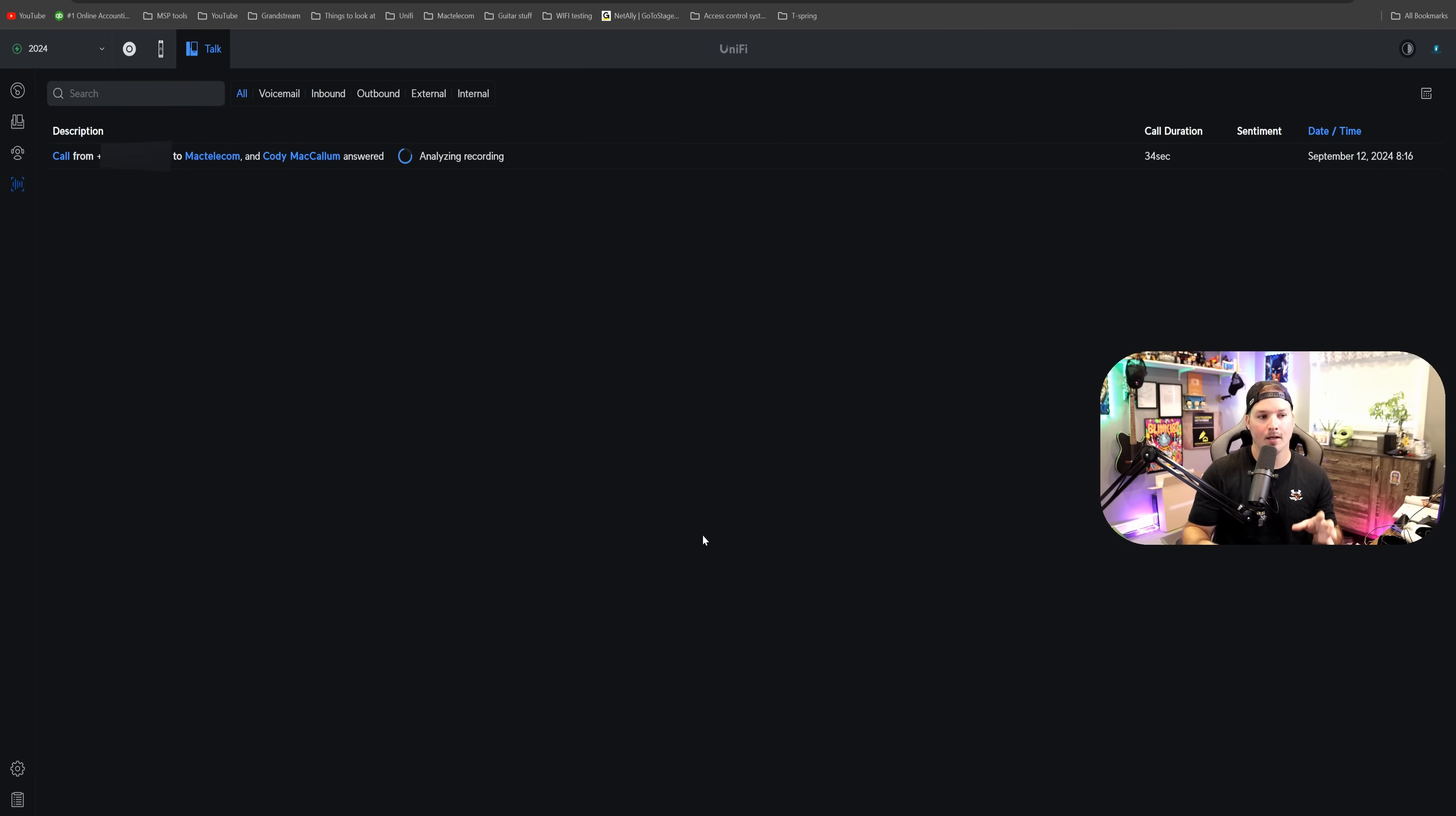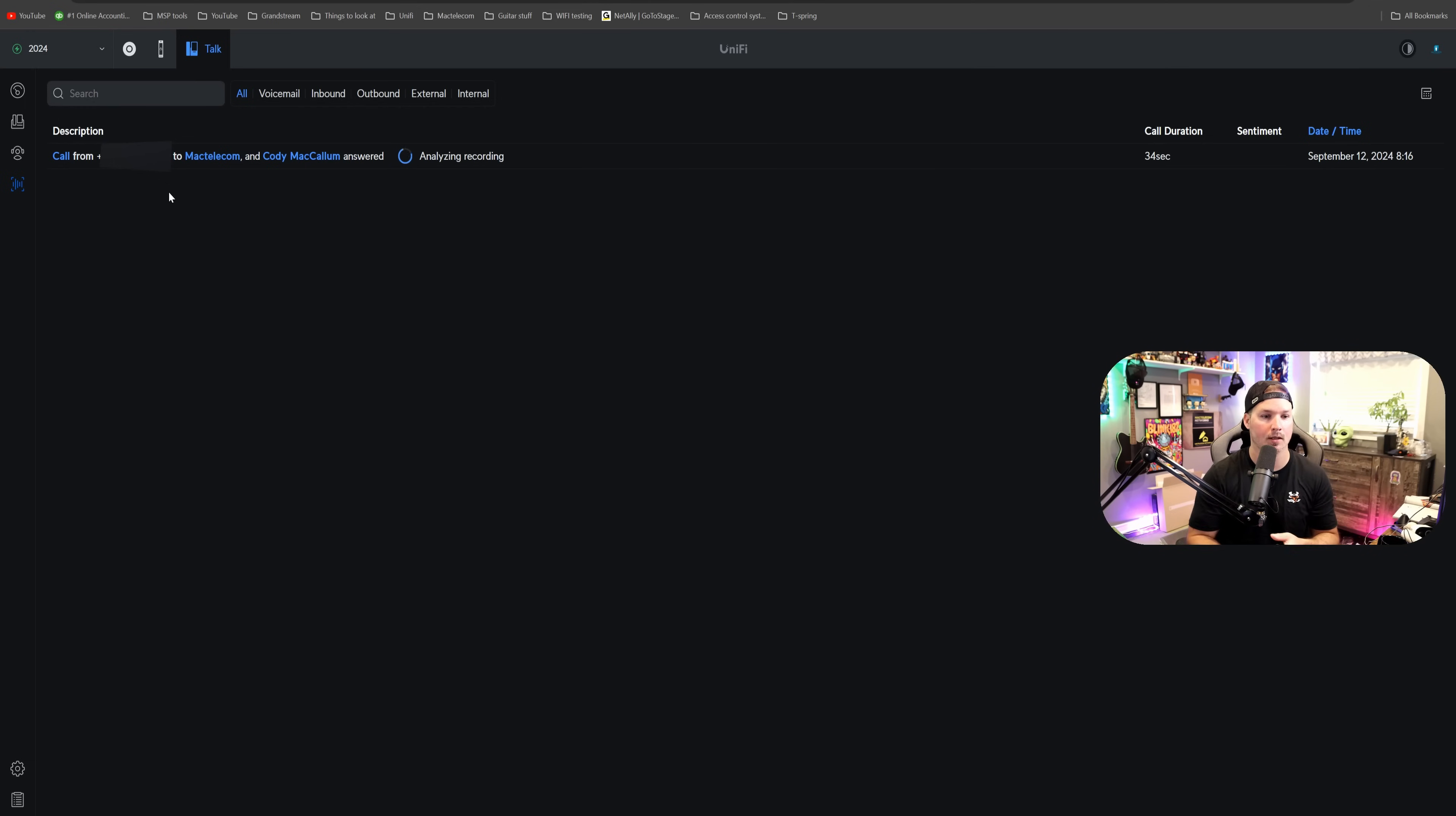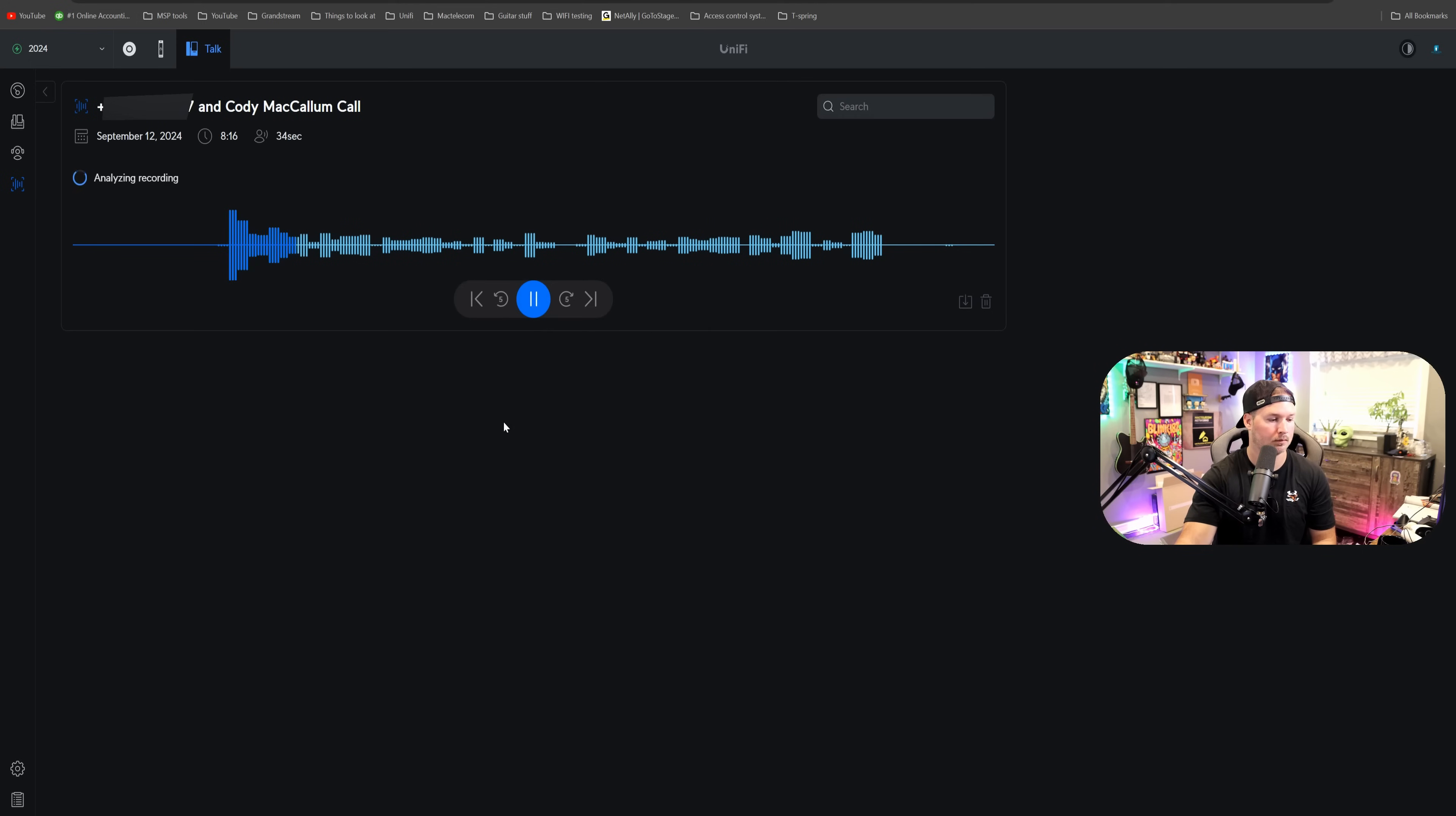I called in, and I did do a recording, and you could see it was a call from this phone number to Mac Telecom, and it was to Cody McCallum, which is myself, obviously. It is analyzing the recording right now. If we click on it, we could hear the recording, so let's take a listen to it. Welcome to Mac Telecom Networks, YouTube, YouTube, Test 12, transcriptions right now, transcribe, transcribe.